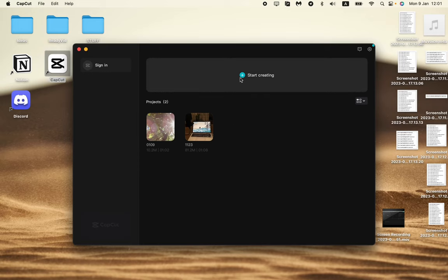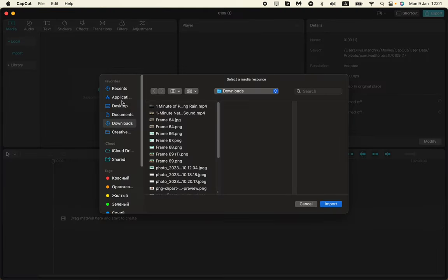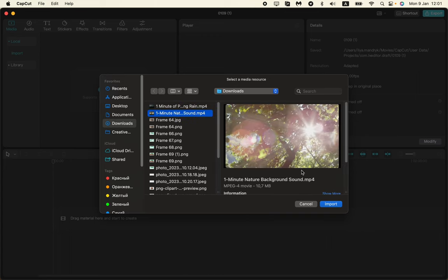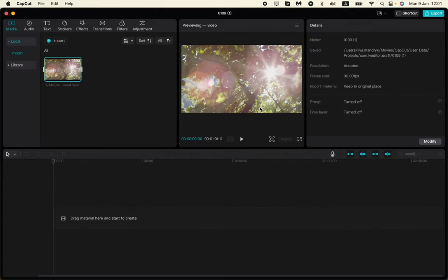In this video I'm going to show you how to create a YouTube short on CapCut PC. Basically it's pretty easy, just follow these steps. All we need is to import necessary files.